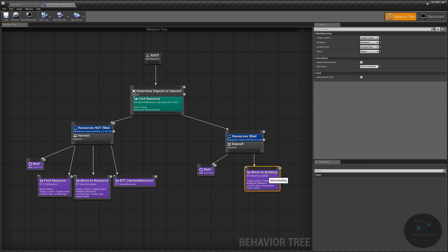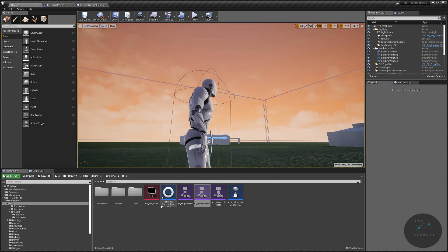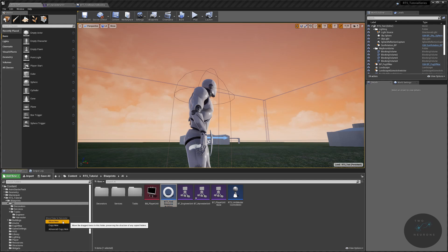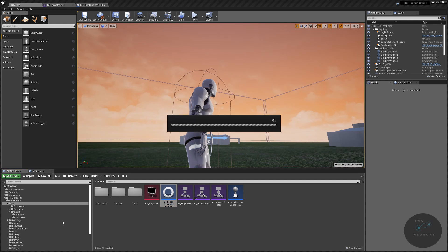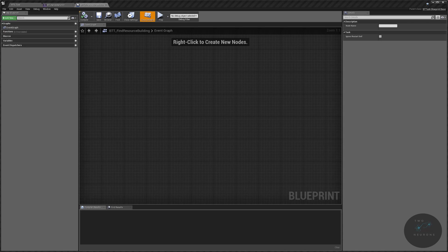Now we need to set a task to find our resource building and one to deposit our resources. Like before, let's create our task using our blueprint base, pin that in, go back to the main editor window — this will be BTT_FindResourceBuilding — and I'm going to move this into our harvester folder under tasks.